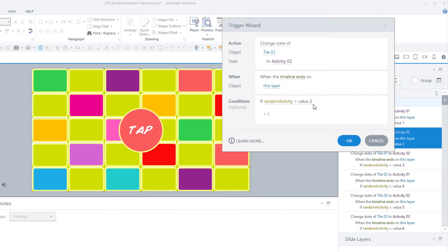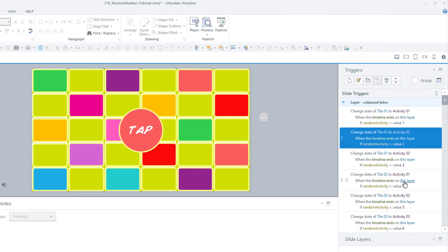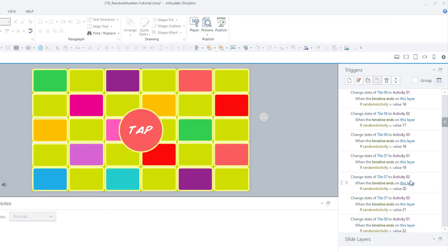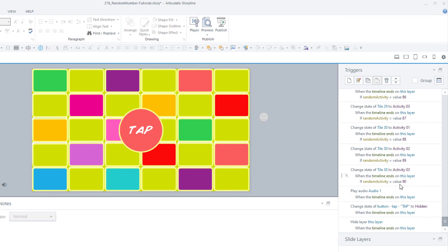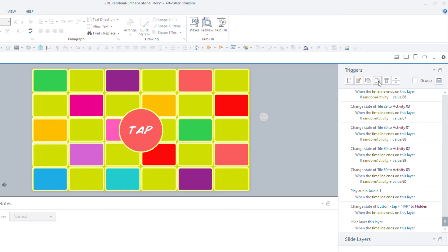This time, if random activity is equal to the value of 2. So all the way down in my triggers panel, you can see down to a value of 90, so there are 90 triggers like this one. You can create your first one and then copy and paste them and change the information straight here in the triggers panel.